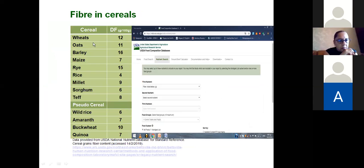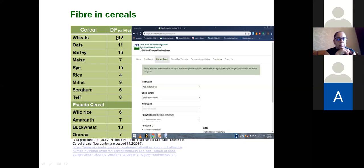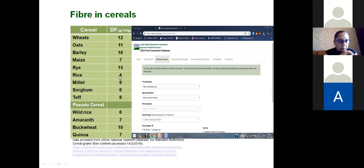Now we see the cereal grains introduced earlier and the dietary fiber content of each one. For example, barley has the greatest amount of dietary fiber at 16% per 100 grams, whereas rye comes next, then wheat, and so on. There is a different amount of fiber in different cereal grains. The lowest amount can be found in rice with only 4 grams of dietary fiber per 100 grams. This data comes from the USDA nutrient database — it's well worth visiting that link.